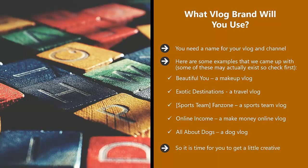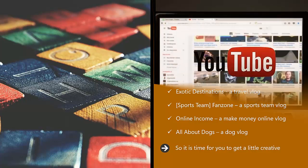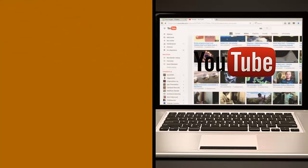Think ahead when you are brainstorming vlog name ideas. With a successful vlog, you can create and sell your own merchandise, so a catchy name will certainly help here.